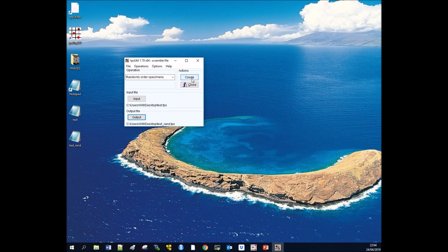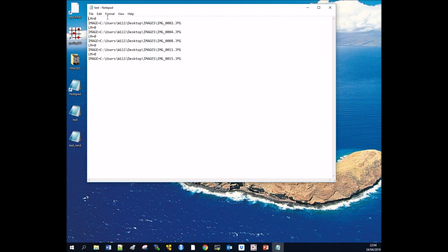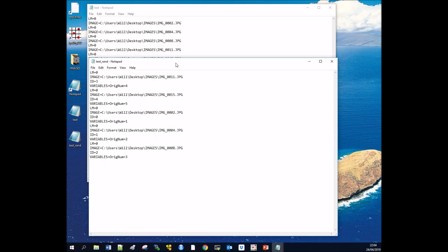If we open up our normal test TPS document, we can see we've got images 2, 4, 8, 11, and 15. However, if we open up our random document, you can see we've got 11, 15, 2, 4, and 8. So what it's done is scrambled those images for us, randomly mixed them up.